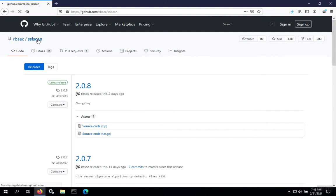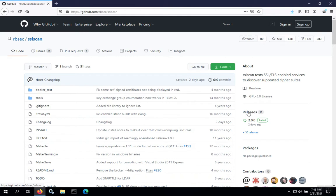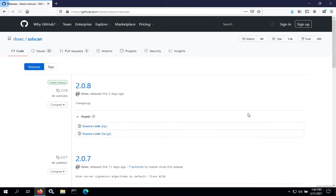When you go to the GitHub page for SSLscan, there's the releases area on the right-hand side. Or you can scroll down into the readme and there's a link to releases there as well.